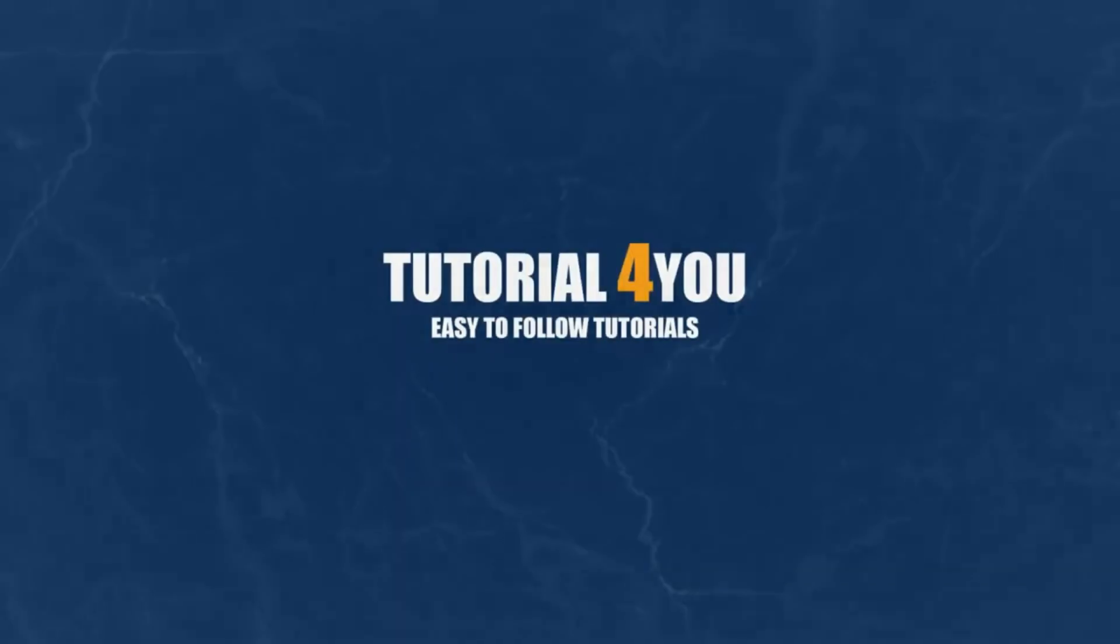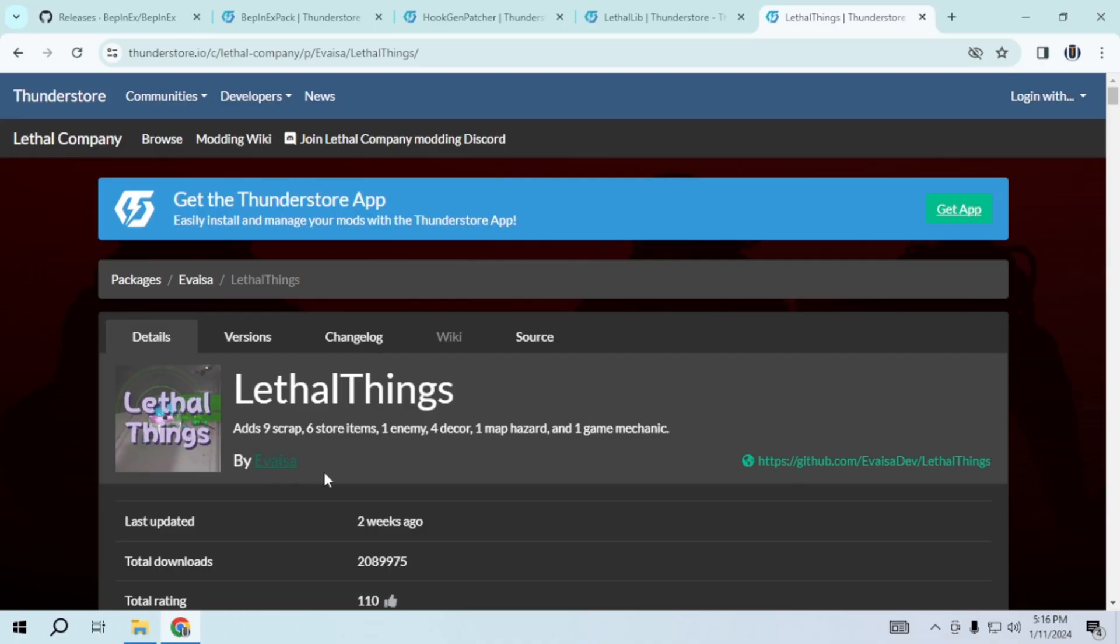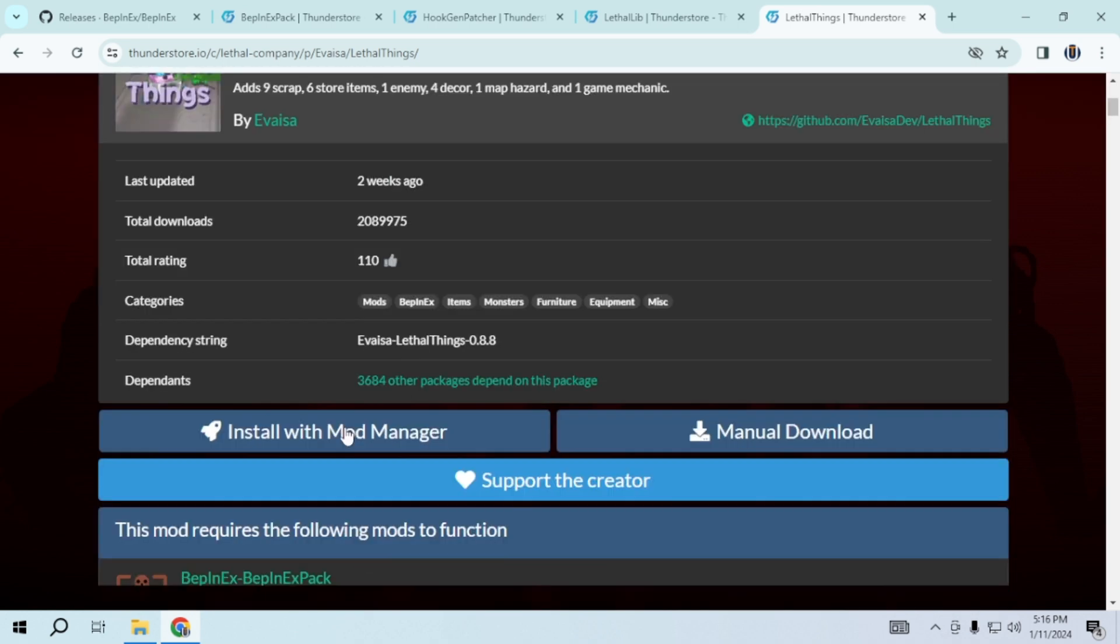Hello and welcome to tutorial4u channel. In this video, I will guide you on how to add lethal things to lethal company. So let's get started.